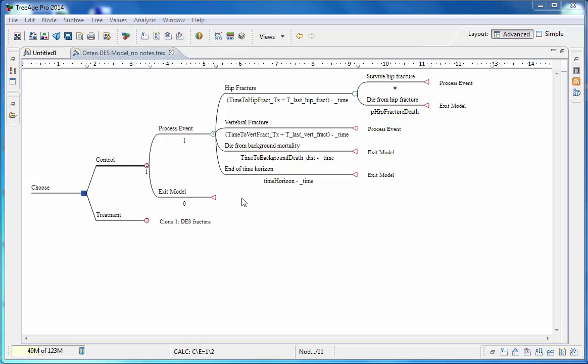The process event loop is where all the events which can happen are processed based on their individual time to event expressions. Trials will flow to the time node branch with the shortest time to event value. Once a trial has processed a specific event, the distribution used within the time expression for that event is resampled, resulting in a new time to event. The trial will then proceed through any dependent events if they exist, like death from a hip fracture, such as indicated here. Once the trial reaches the terminal node, it will either exit the model or it will loop back to the process event loop. This sequence of event processing continues until the trial exits the model, either via death or by the end of the time horizon.